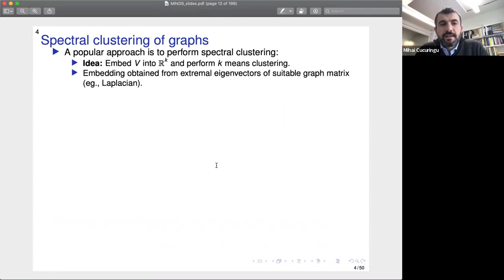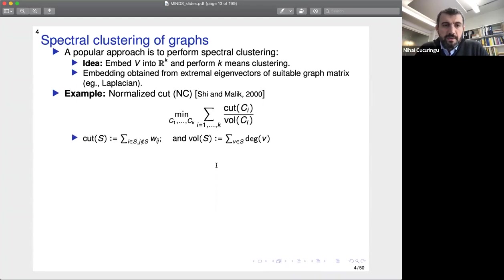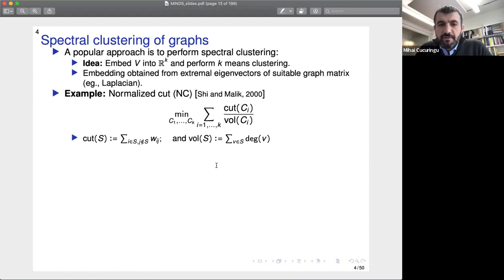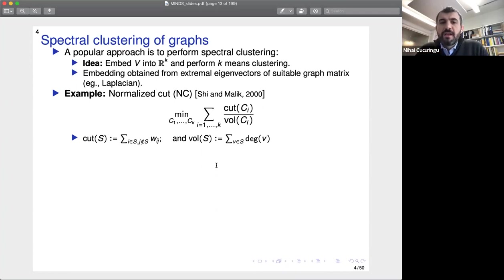For the last two decades, spectral clustering has been one of the go-to methods for clustering graphs. The idea is to find a low-dimensional embedding of the node set into R^k and perform k-means clustering, where the embedding is obtained by considering the extremal eigenvectors of a suitable graph matrix like a graph Laplacian. In the normalized cut example that Shi and Malik introduced over two decades ago, we minimize the sum of normalized cuts over cluster assignments, where for each cluster C_i we minimize the ratio between the cut of C_i and the volume of the cluster.